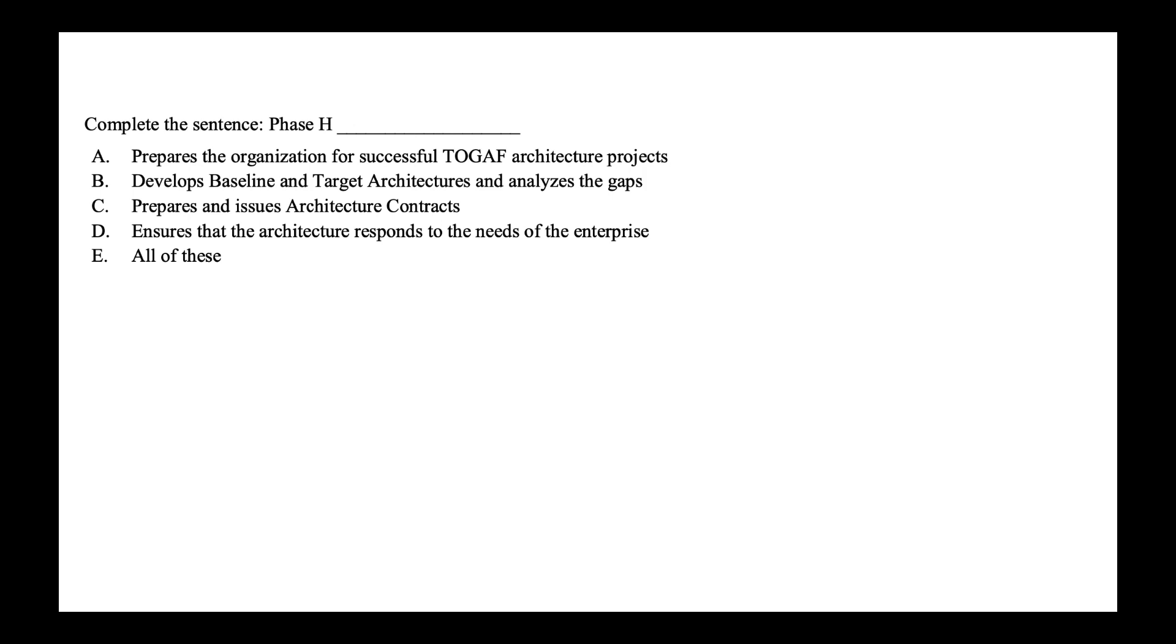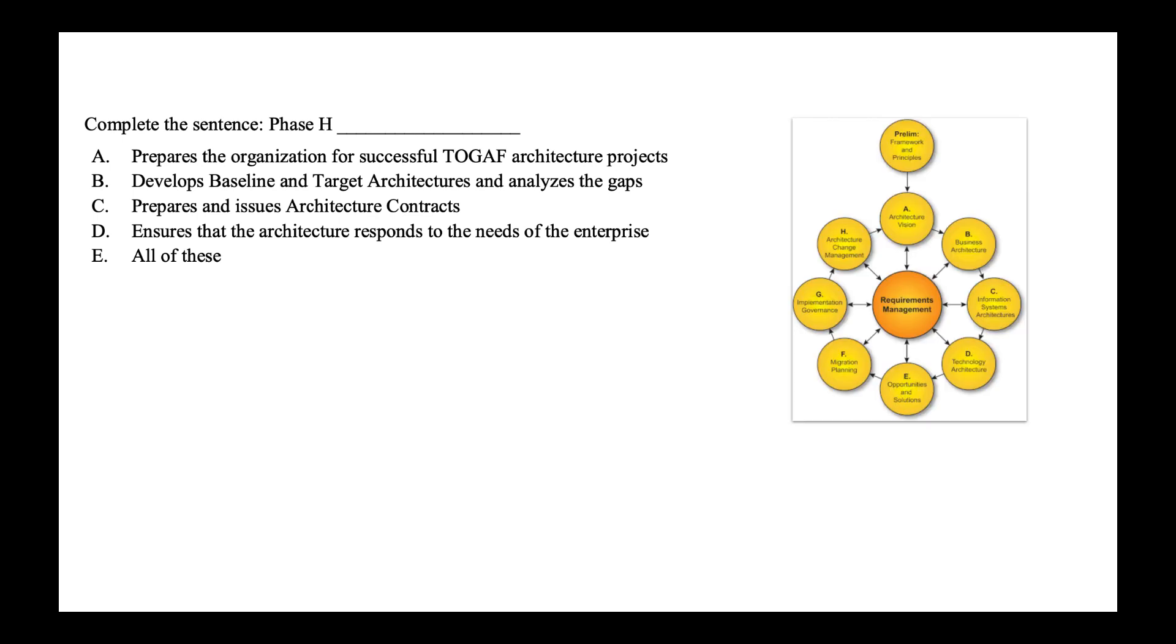Next, complete the sentence. Phase H is what? Is it prepares the organization for successful TOGAF architecture projects, develop the baseline and target architecture, prepare and issue architecture contract, ensures that the architecture responds to the need of the enterprise? So the correct option is option D. Phase H is architecture change management as seen in the ADM cycle. This phase ensures that architecture responds to the need of enterprise. So the correct option is option D.